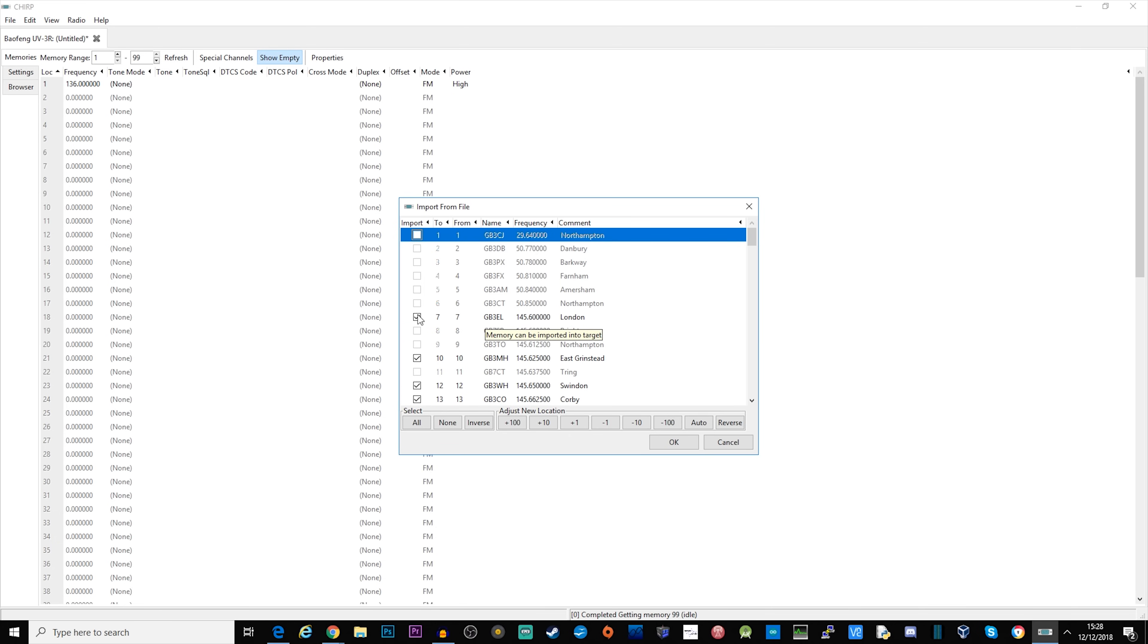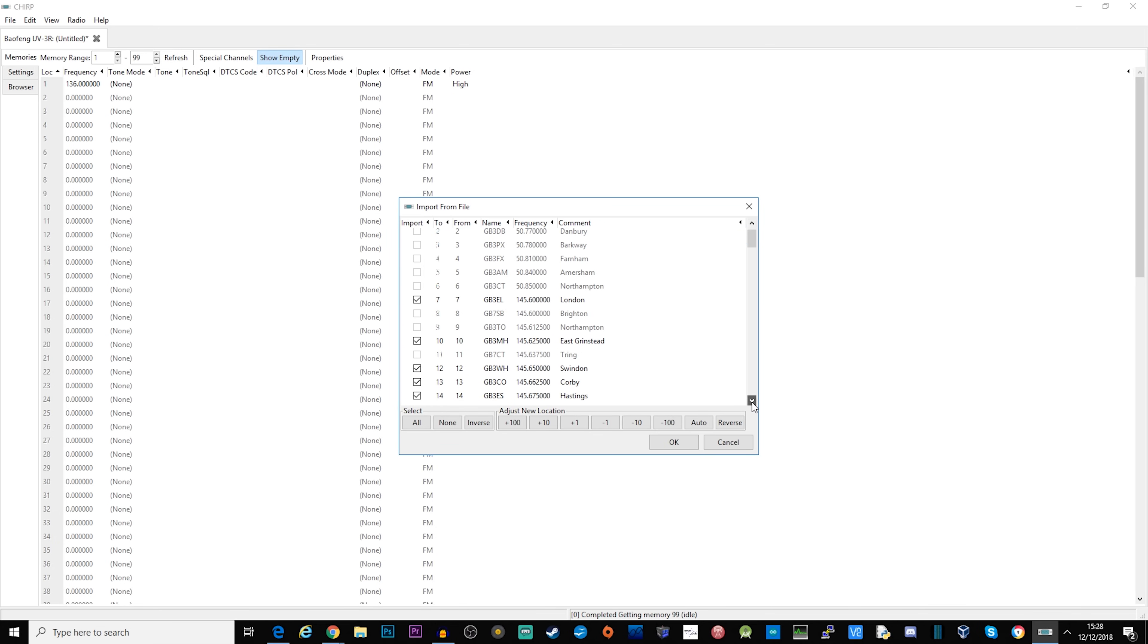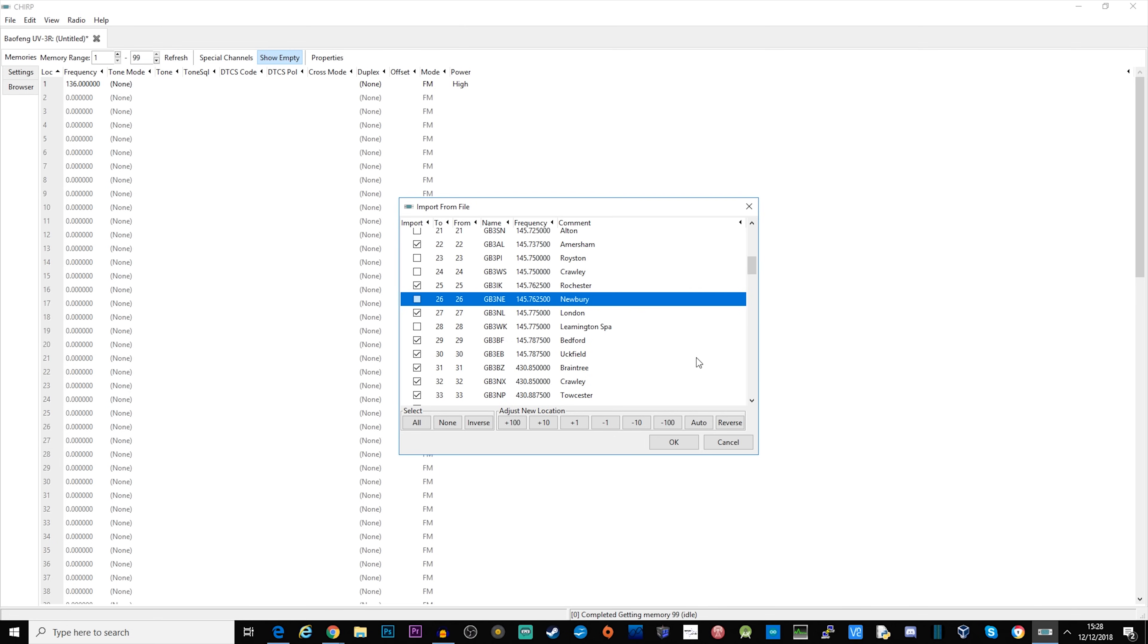We can go down this list and untick the ones that we don't want. Now before you click OK, click this auto button here.